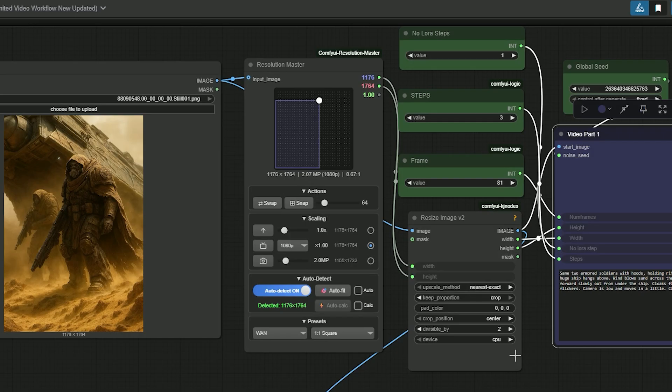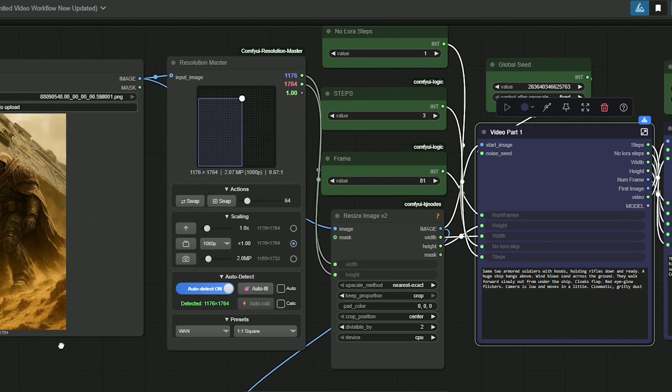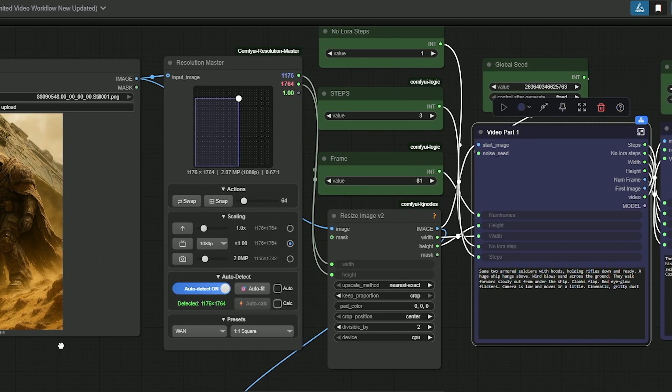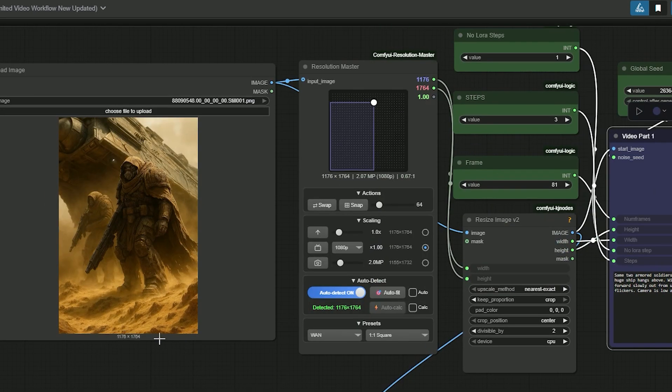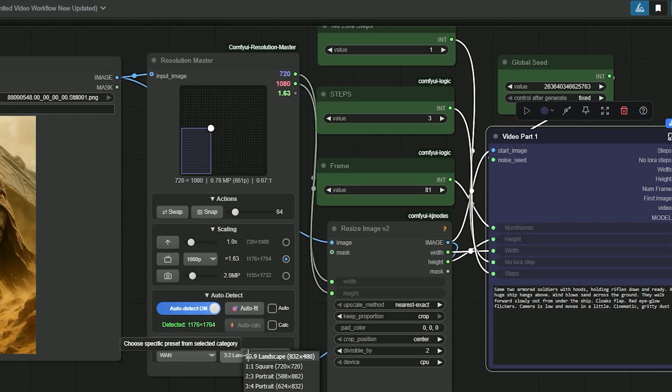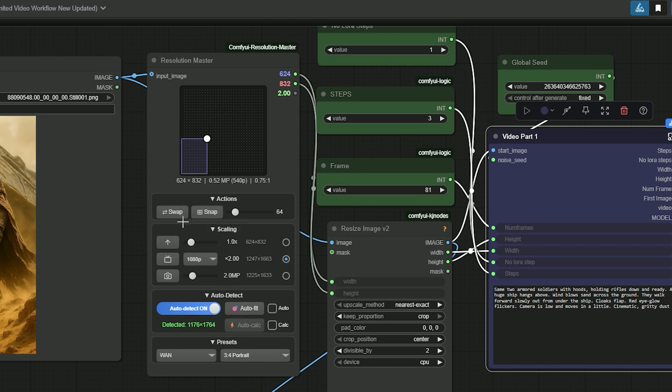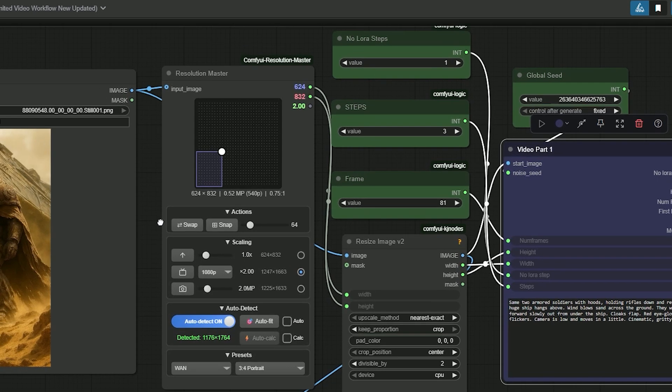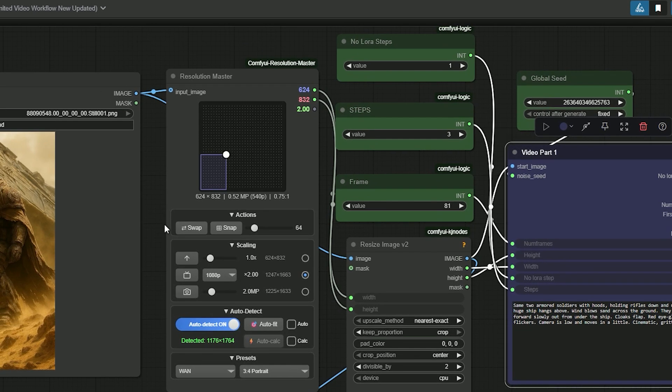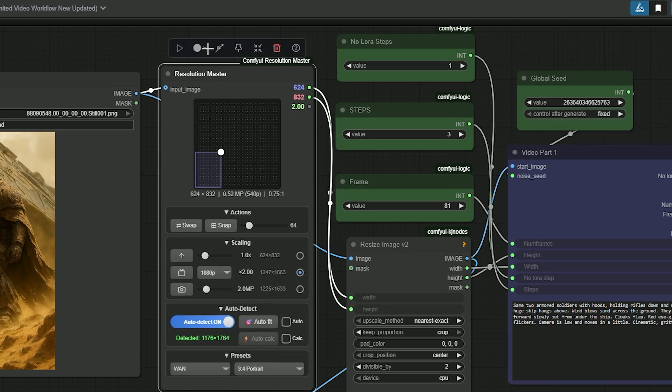So now let's talk about a second example. It's a desert scene with two soldiers. My source image is 1176 by 1164, which causes an out of memory error on my card. So I pick a safe size. First I try with 720 by 1080, but to be extra safe I go down to 624 by 832.